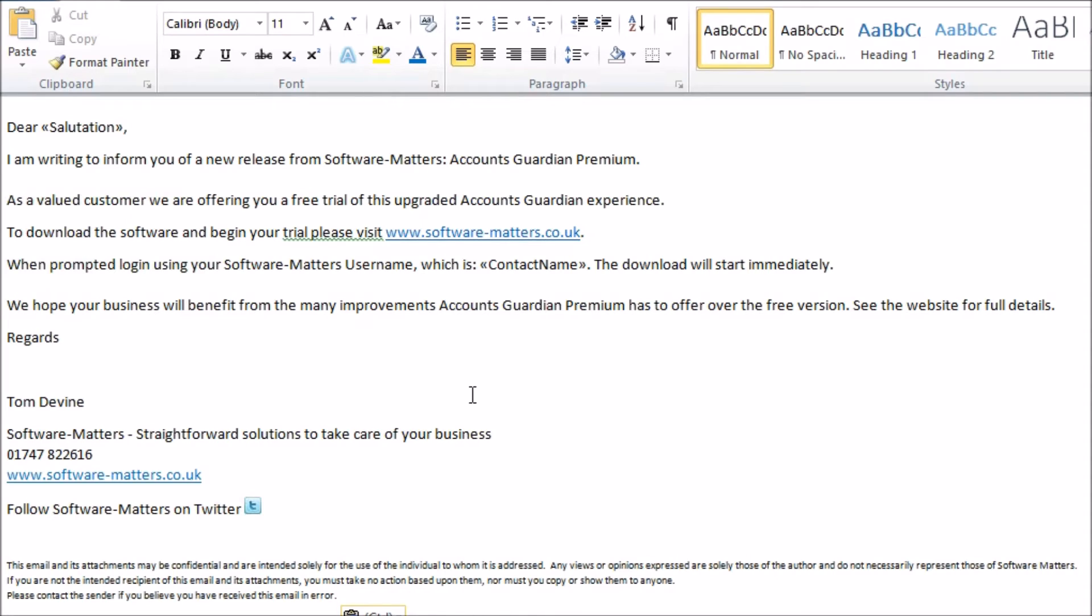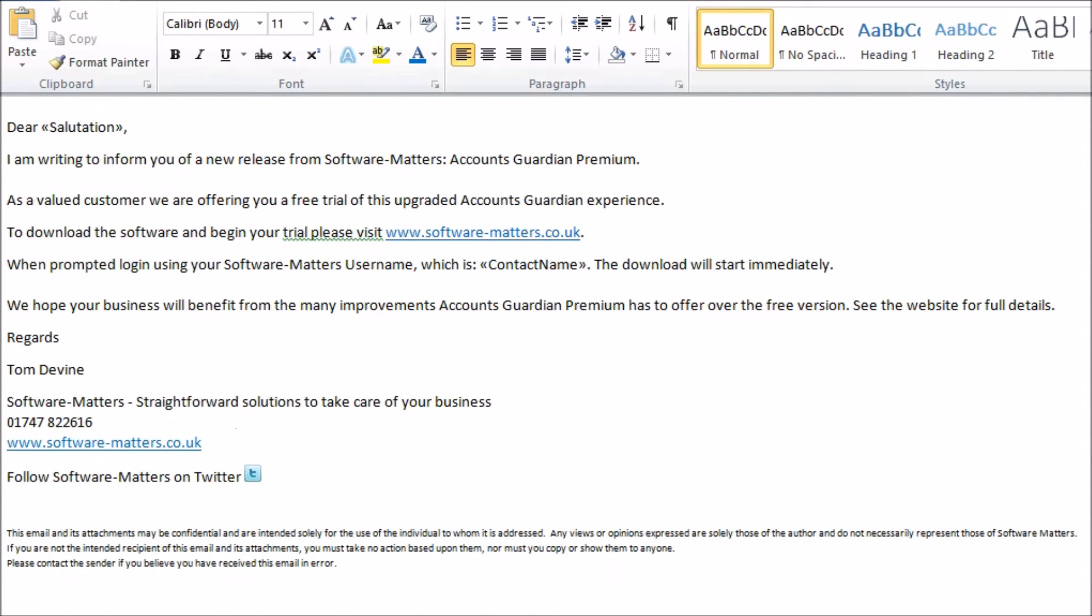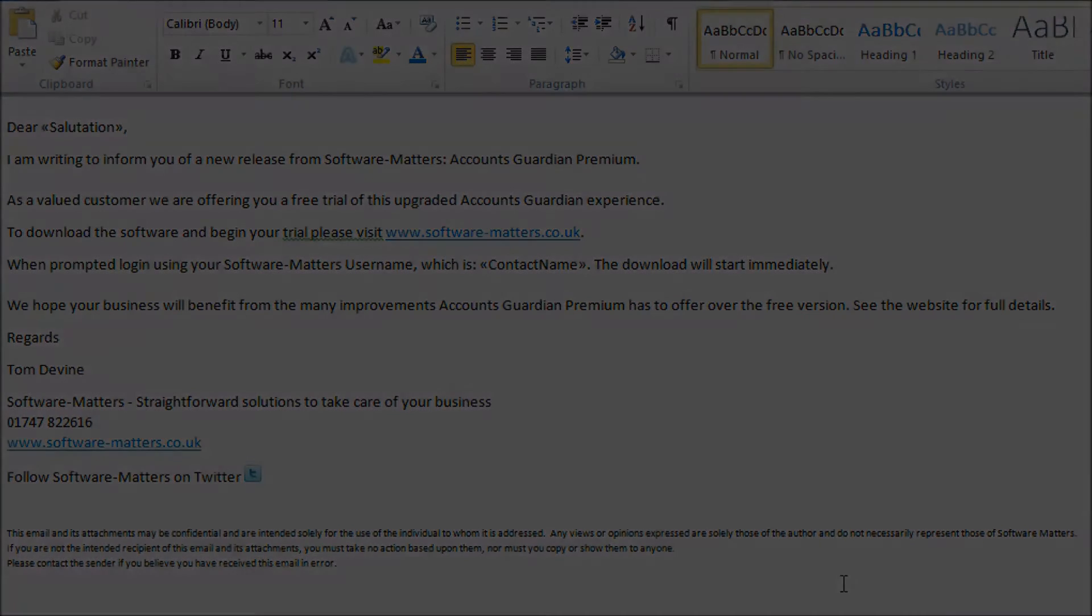Something else to note is that when you send your email it won't include any email signatures you usually have, so you need to manually include any sign-off you want to appear at the end of your emails at the bottom of the Word document.